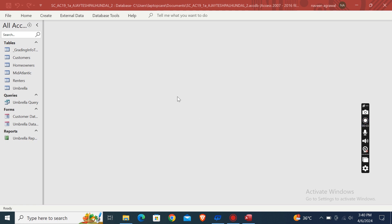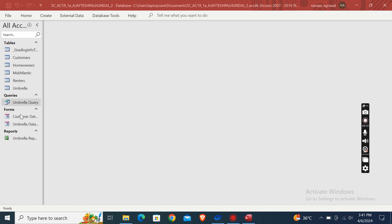Hey guys, welcome to my channel. This is Shelly Cashman Access 2019 Module 1 SAM Project 1A. This is the complete assignment. As you can see, these are the tables, this is query, these are forms, and